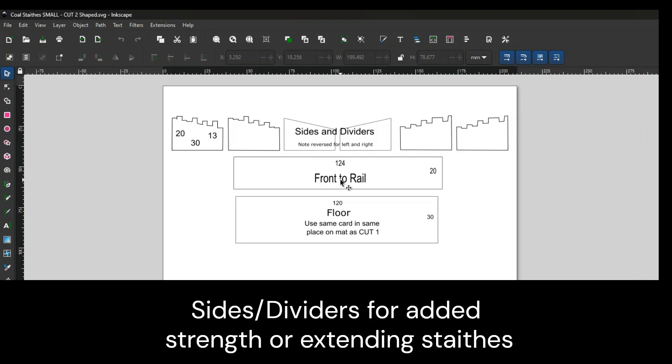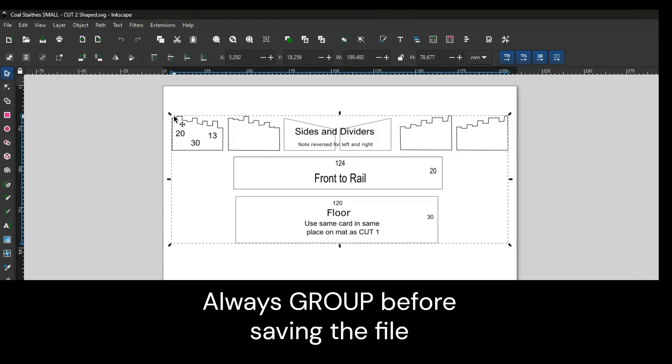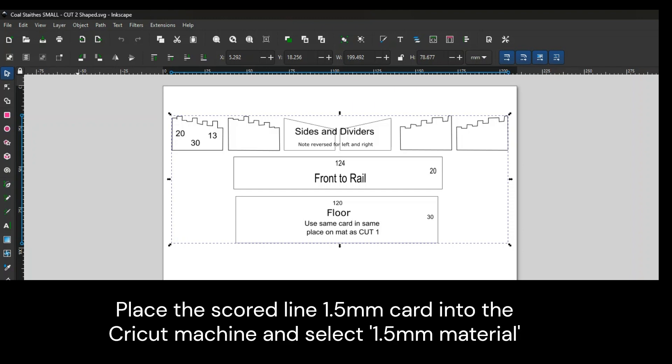The front rail is 124 by 20, the floor is 120 by 30. Once you've made these and grouped them together, these will also be sent to the Cricut machine. This time you'll place the card that's already got the scored lines in, then put this into the Cricut machine and tell it to cut 1.5 material. It will cut these shapes out of the grid of planks that you've already made.